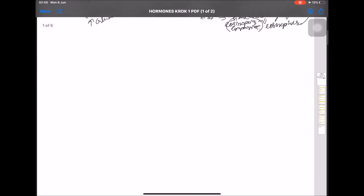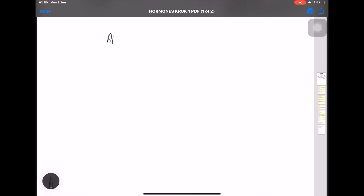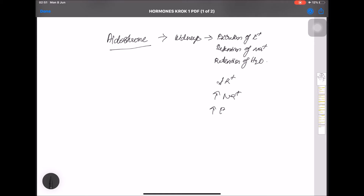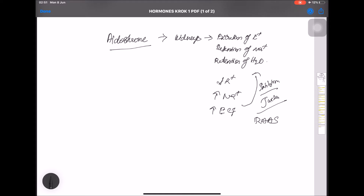Aldosterone acts on the kidney, leading to excretion of potassium, retention of sodium, and retention of water. When potassium is decreased, sodium increased, and extracellular fluid increased, that gives feedback inhibition to the juxtaglomerular apparatus, activating the renin system — which leads to retention of K+ and excretion of Na+ and water.